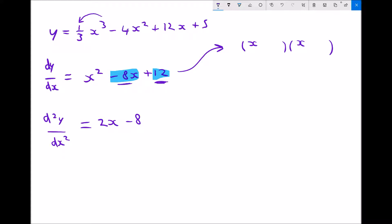Because we need two numbers that multiply to give a positive and add to give a negative, both numbers must be negative. Let's try minus 7 and minus 1: they add to minus 8, but minus 7 times minus 1 is plus 7, not plus 12. Let's try minus 6 and minus 2: minus 6 plus minus 2 is minus 8, and minus 6 times minus 2 is plus 12. Therefore the two numbers are minus 6 and minus 2.